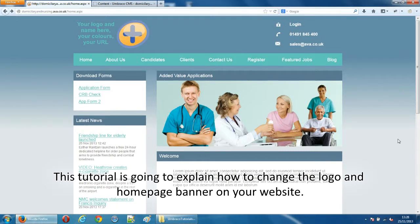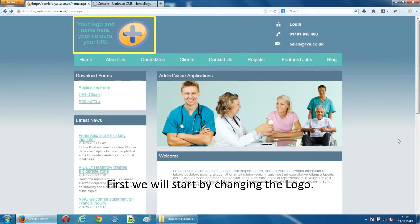This tutorial is going to explain how to change the logo and homepage banner on your website. First we will start by changing the logo.